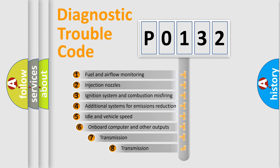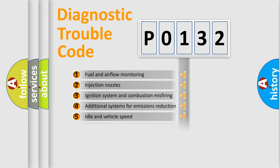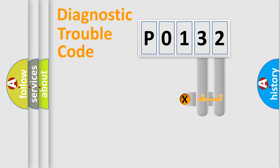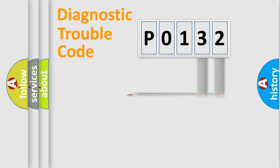The third character specifies a subset of errors. The distribution shown is valid only for the standardized DTC code. Only the last two characters define the specific fault of the group.